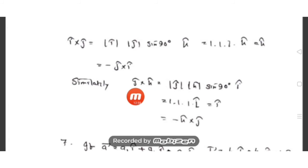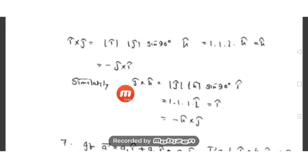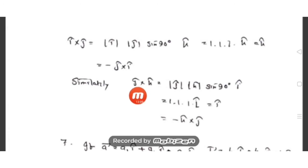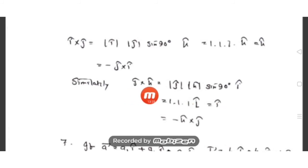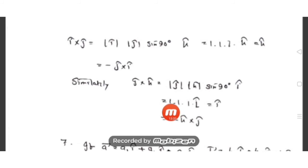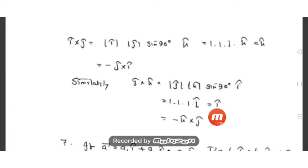Proof for j cross k: modulus of j-cap times modulus of k-cap times sine(90°) times n-cap. The unit vector perpendicular to both the y-axis and z-axis is the x-axis direction, which is i-cap. Both magnitudes are 1, sine(90°) = 1, so j-cap cross k-cap = i-cap. Similarly k cross i = j can be proved.